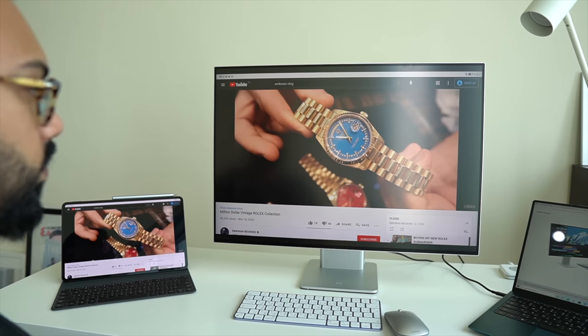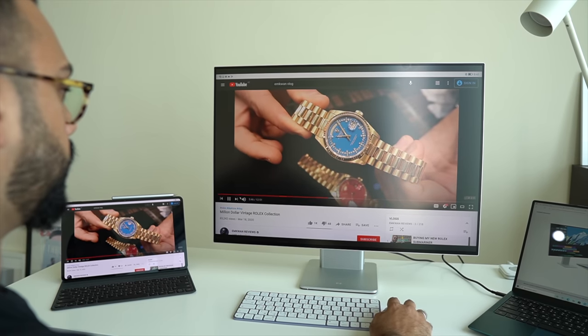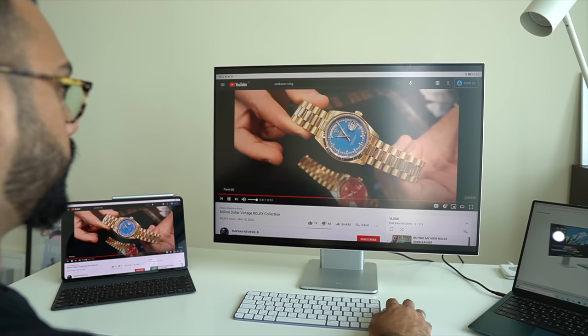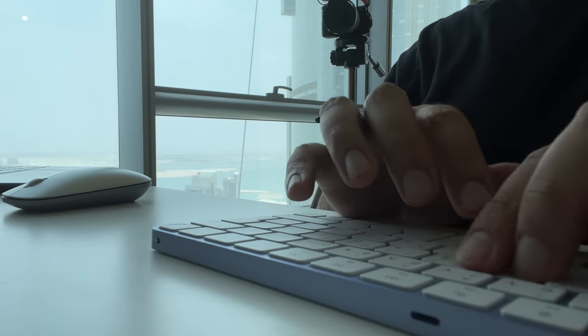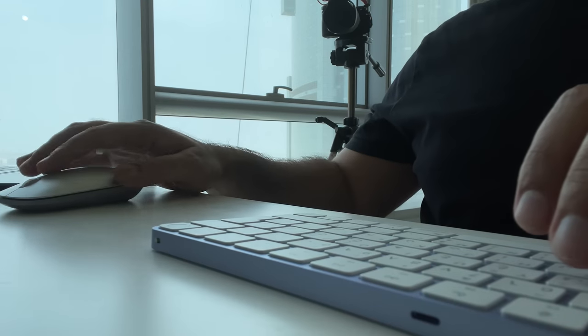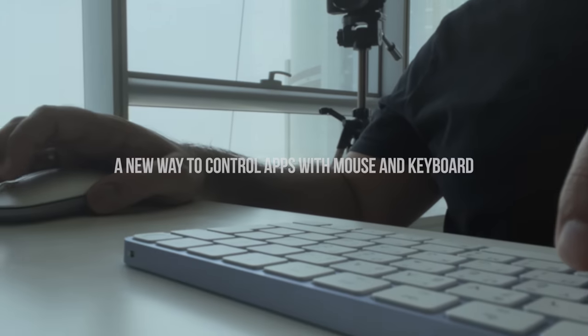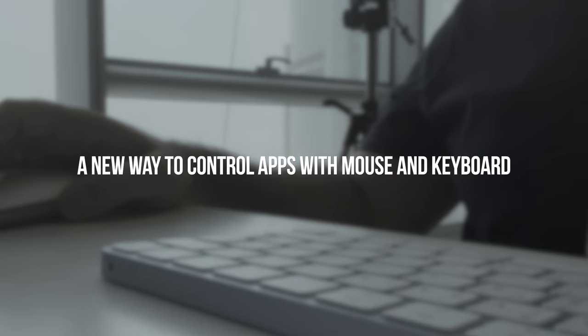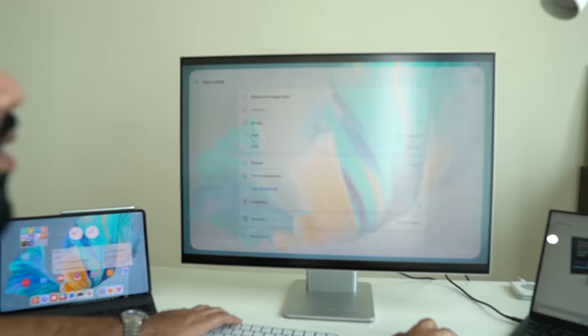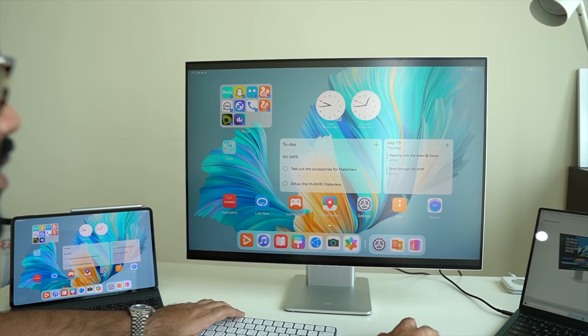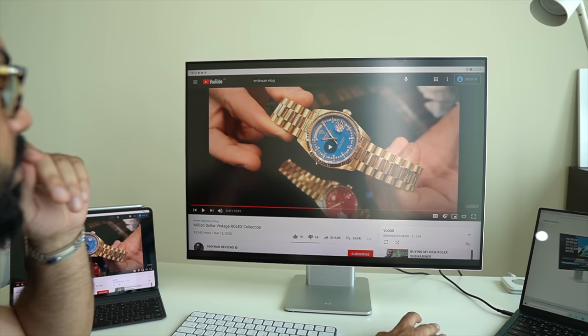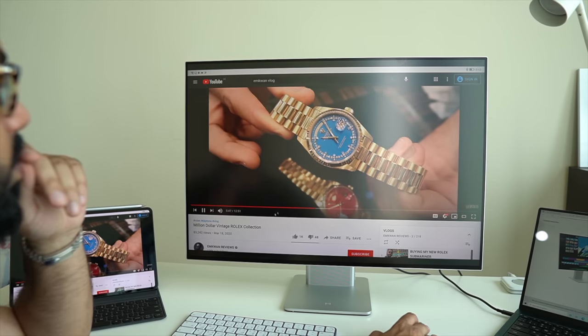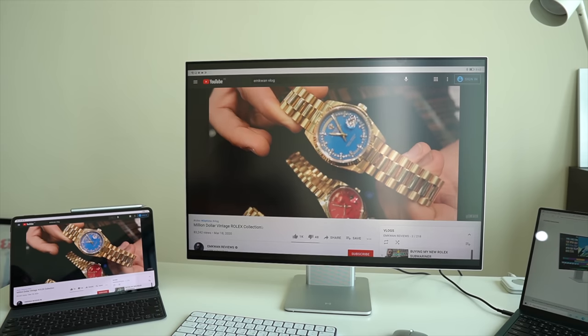Now, another situation, I'm in the middle of watching this vlog and I've just remembered that I need to do some research on some vintage dials. So I can open up a to-do list within the Huawei MatePad Pro and use a keyboard and type in the information so that I remember to do that later on and then I can get back to watching that vlog.